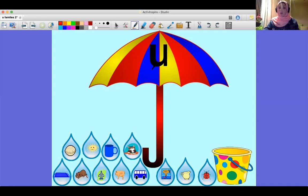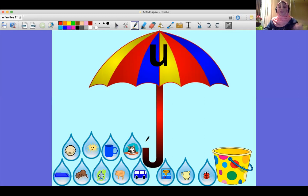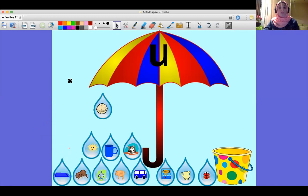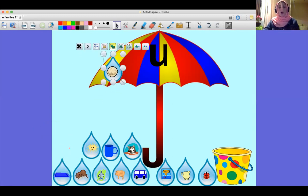An umbrella starts with the short vowel 'uh'. I have raindrops — I'm going to tell you the word on the raindrop. If it has the short vowel 'uh', we put it on the umbrella. If it doesn't, we throw it in the trash. The first one is 'not' — I'm going to put it on the umbrella because it has the short vowel 'uh'.